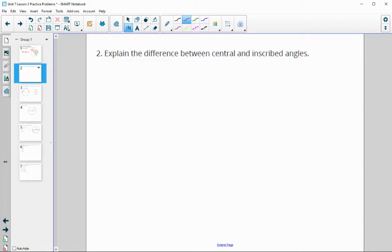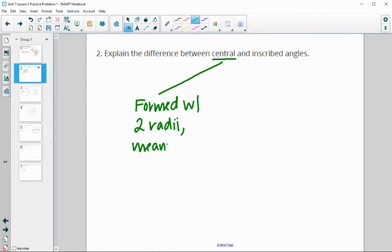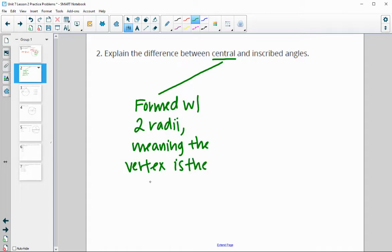Explain the difference between a central angle and an inscribed angle. A central angle is formed with two radii, meaning the vertex is at the center. This angle is also equal to the measure of the intercepted arc.